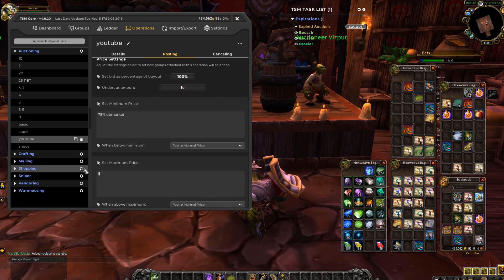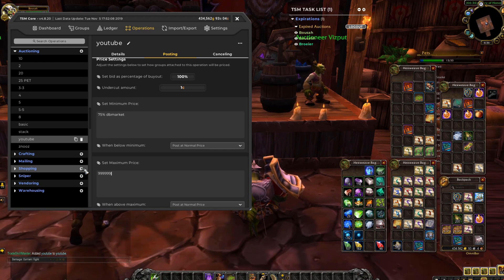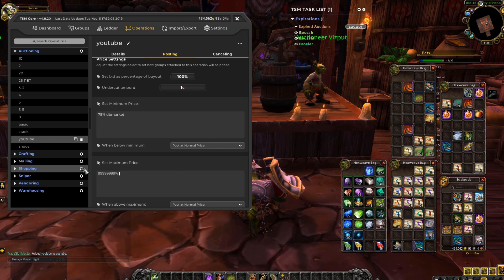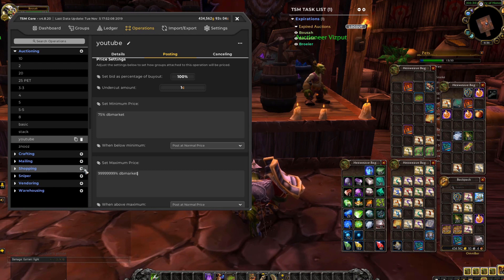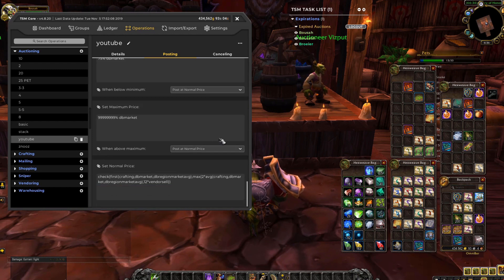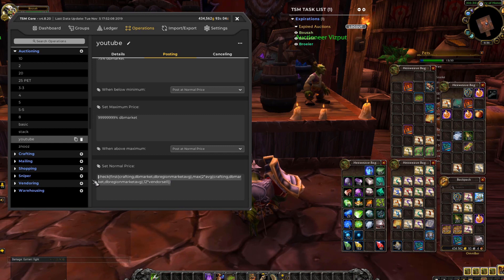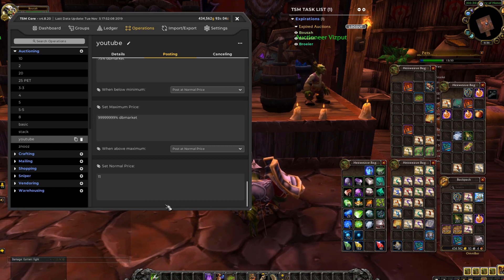This one I always put really high, because sometimes people reset stuff with a big profit, and I don't want to mess up that — I want to enjoy it. Enter, post it at normal. And the normal price is of course 100%.